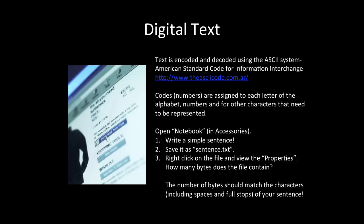How many bytes does the file contain? The number of bytes should match the characters, including spaces and full stops, of your sentence. Did that work? Did you get the right number of bytes?